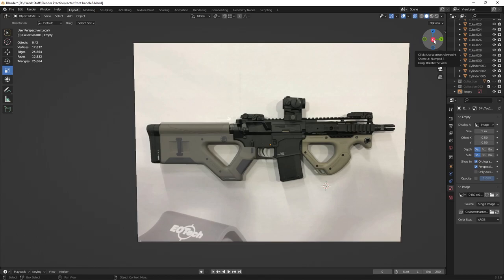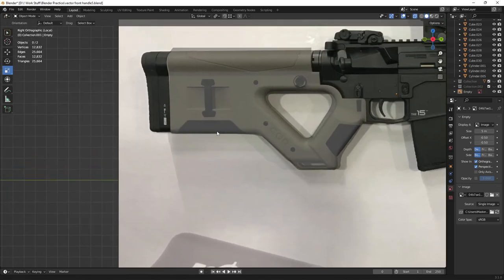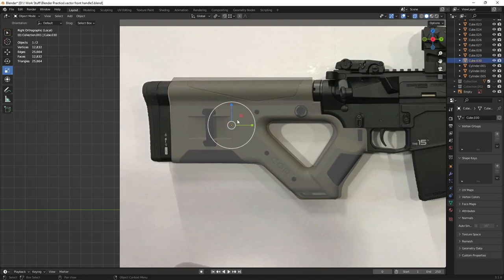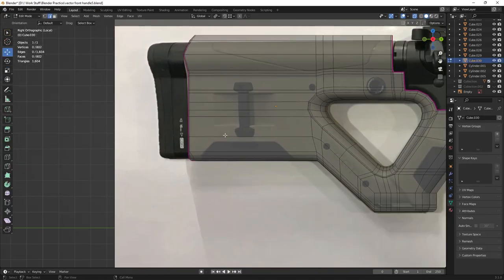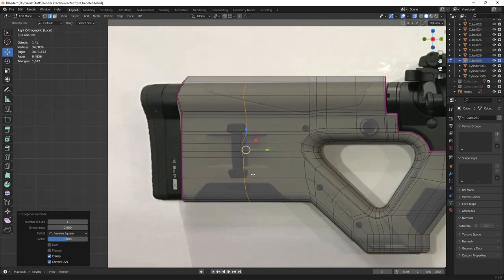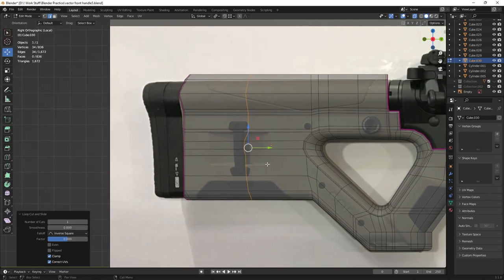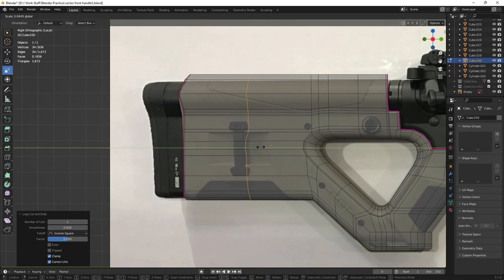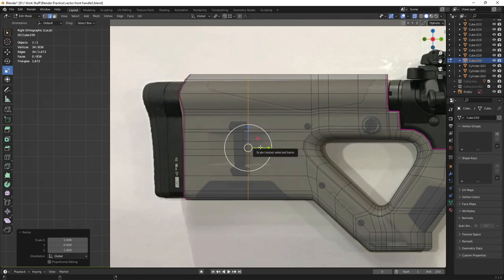Snap your viewport to this axis, then head into Edit Mode with the Tab button. You can add edge loops with Ctrl+R — add an edge loop right here, click and release. Head over to Scale mode, then click zero and make sure you do this along the Y-axis to flatten out the edge loop.